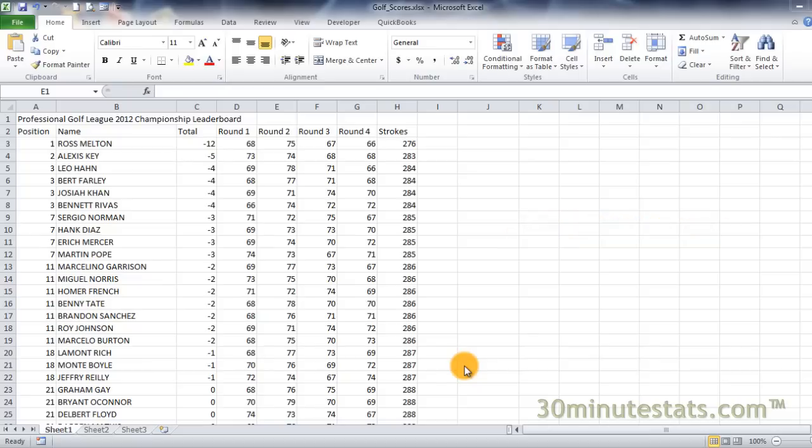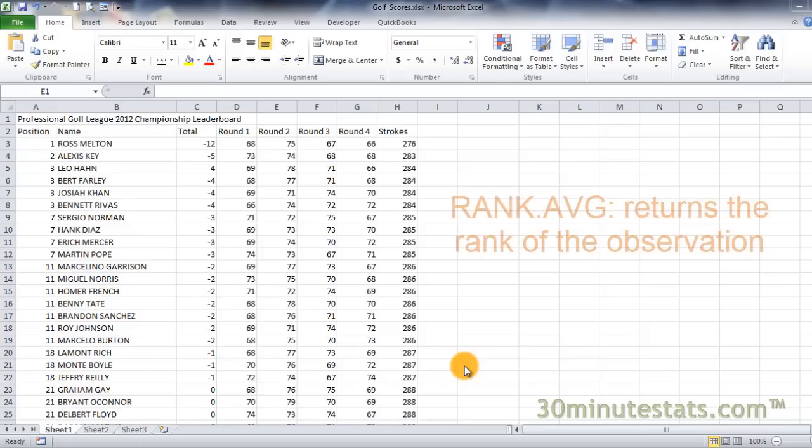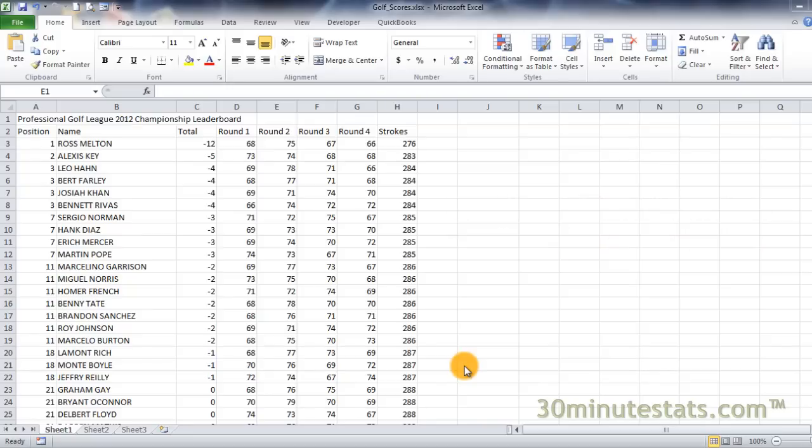Once your data is cleaned and formatted for analysis, you may want to make some relative comparisons, or find out how each value compares to the rest of the group. An easy comparison to make is to rank the values from largest to smallest, or vice versa. The rank.avg function allows you to find out how a particular value ranks in a reference list of data.